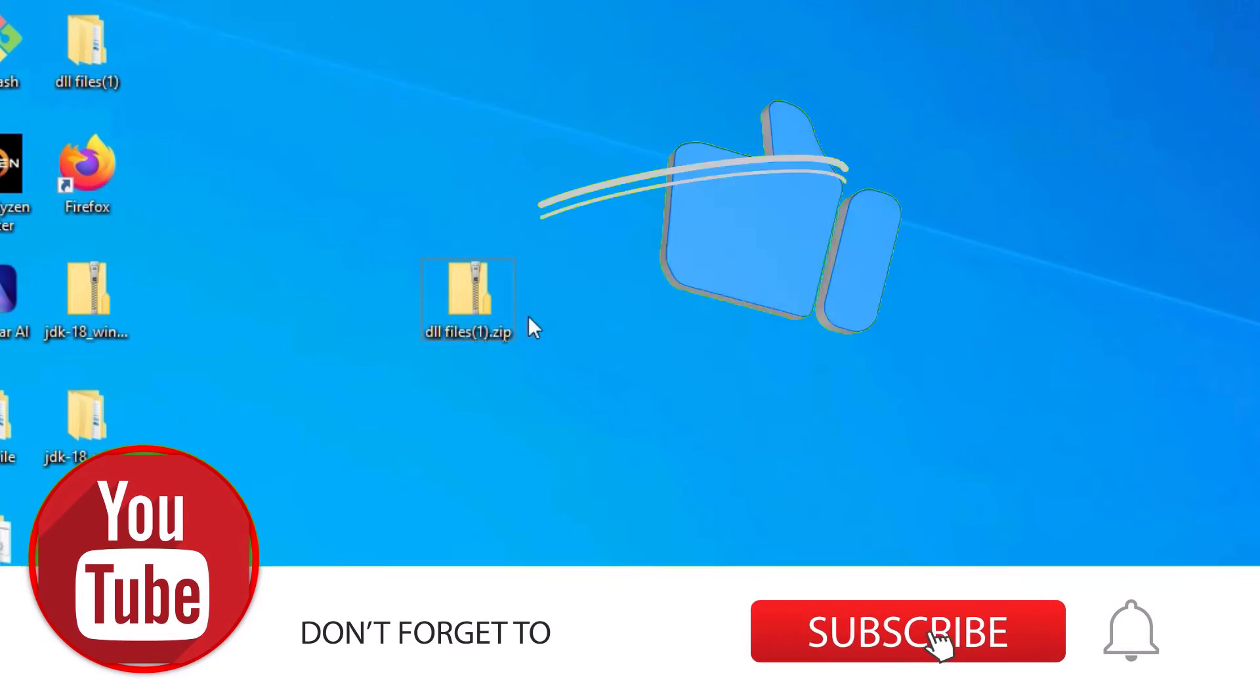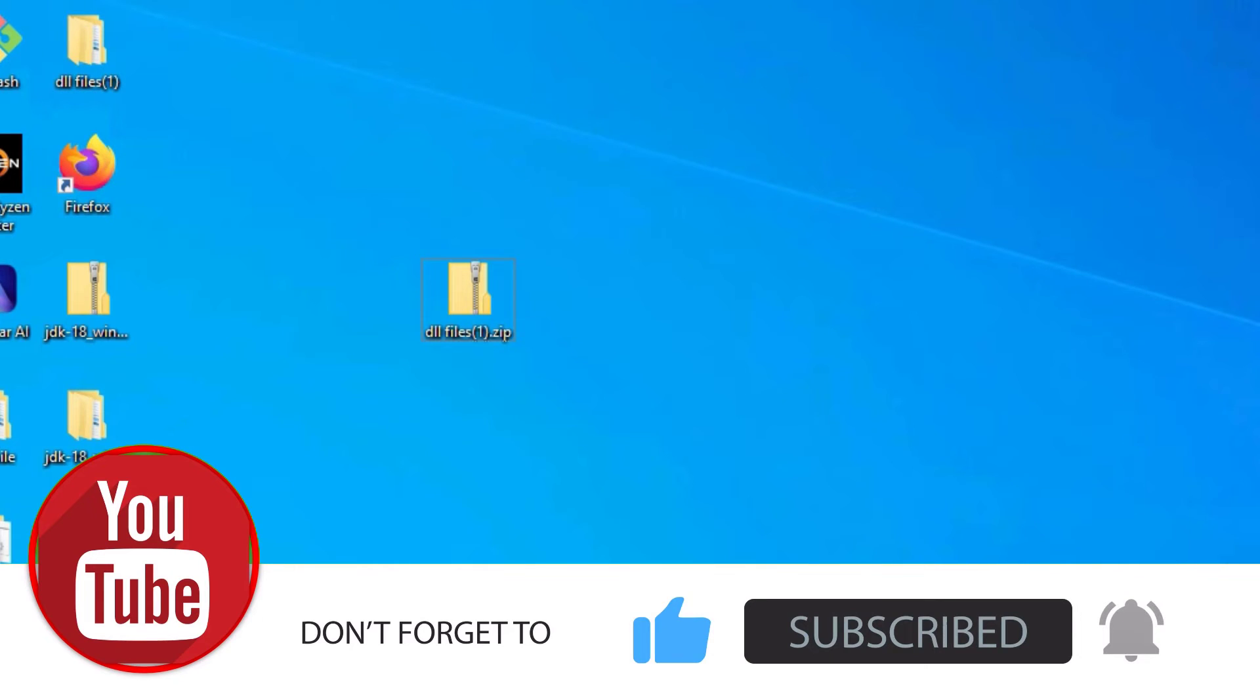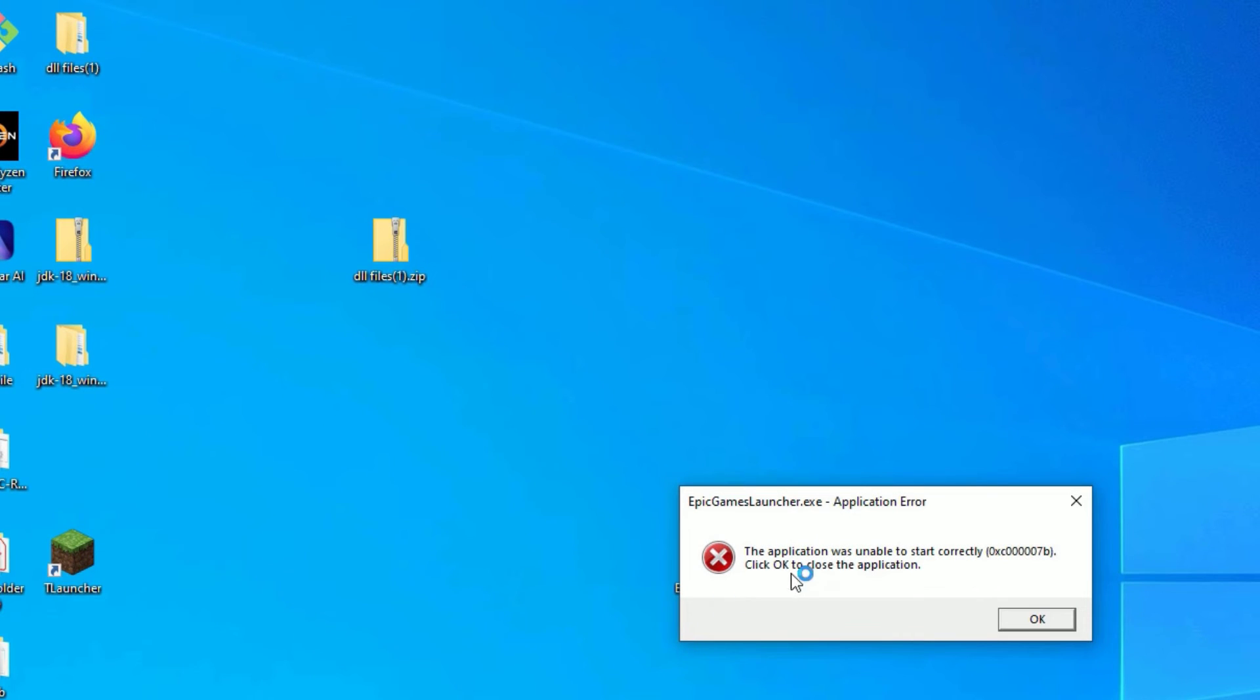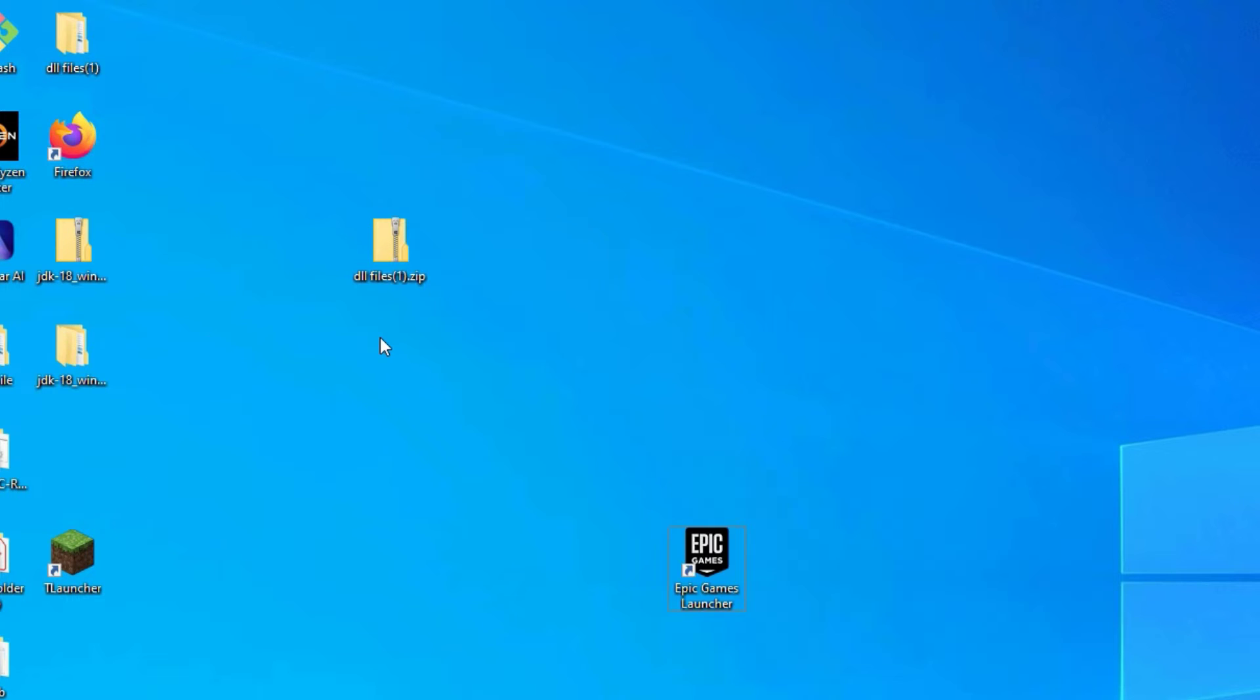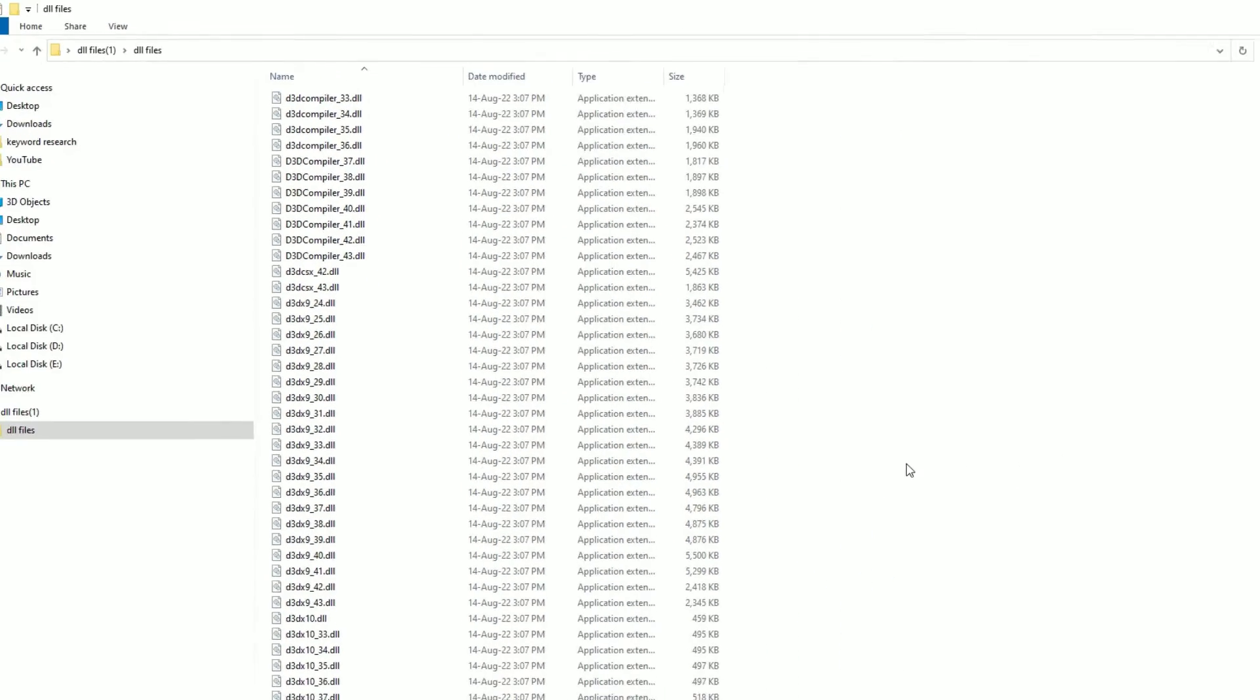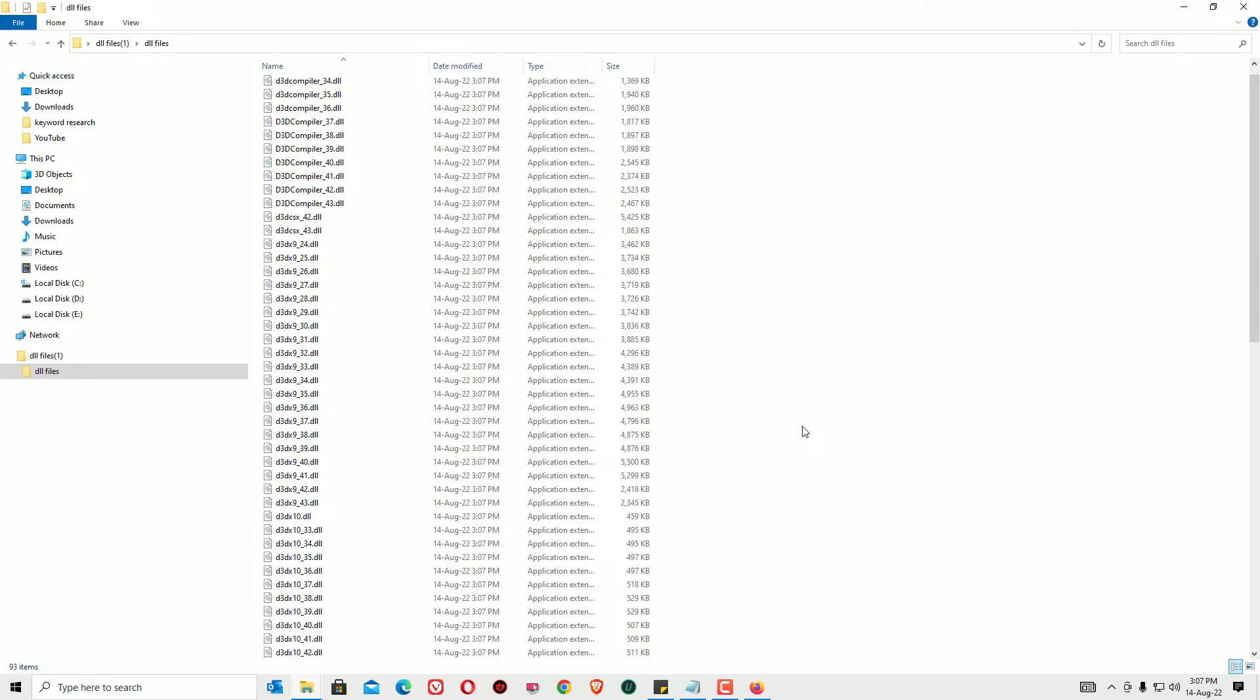Yes, we have successfully extracted it and this is the folder. If I want to open any game which is having the error, that is 007b error, let me show you how it is fixed in a single step. After extraction, this is the folder. Open that and open all the DLL files. Here it is. These are the DLL files.